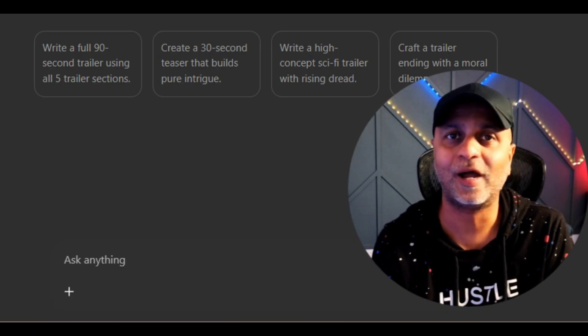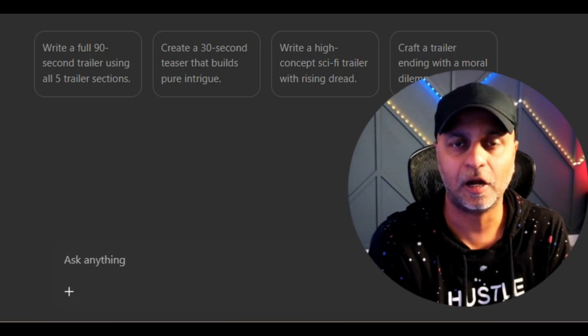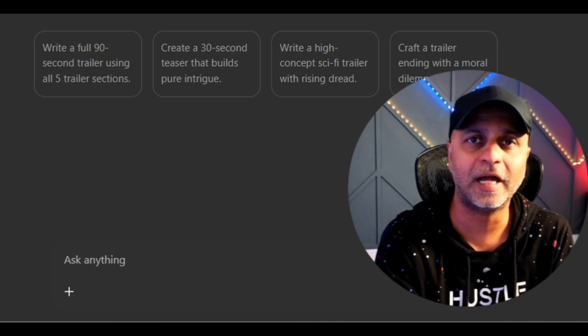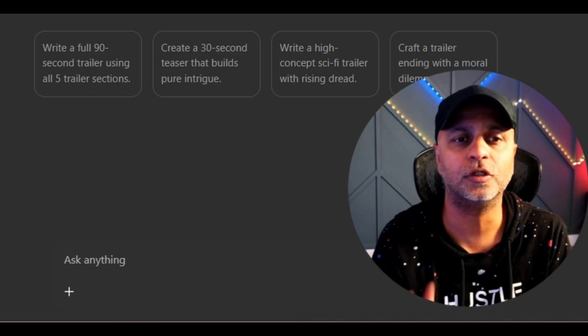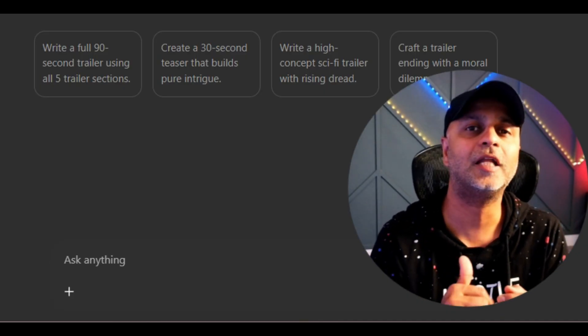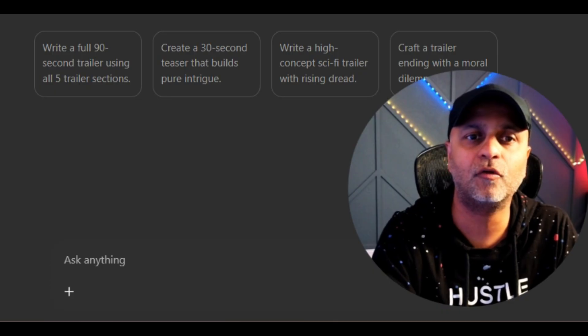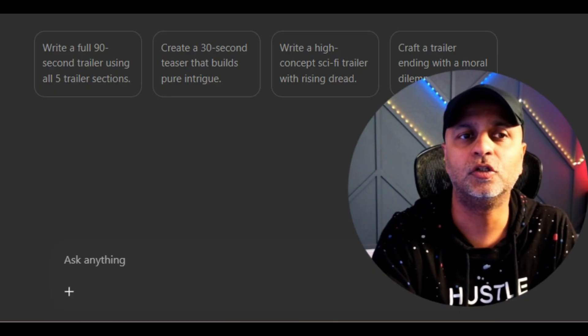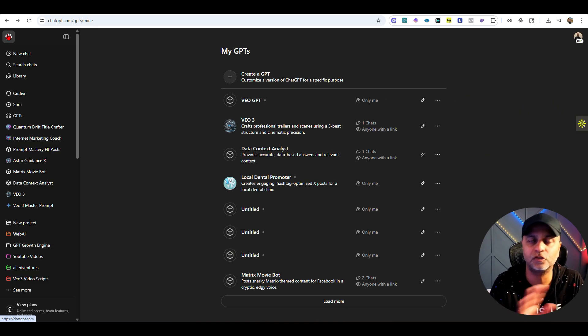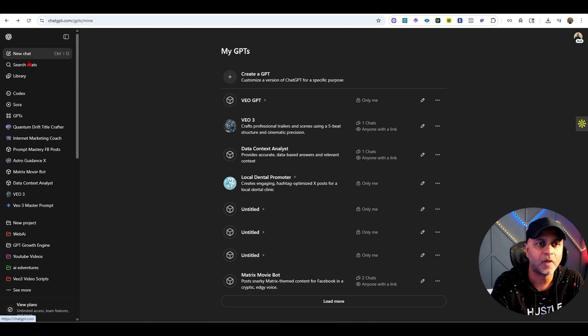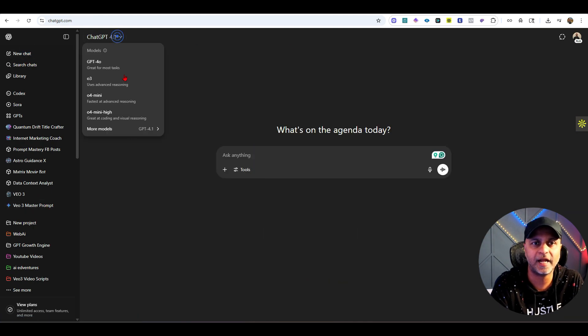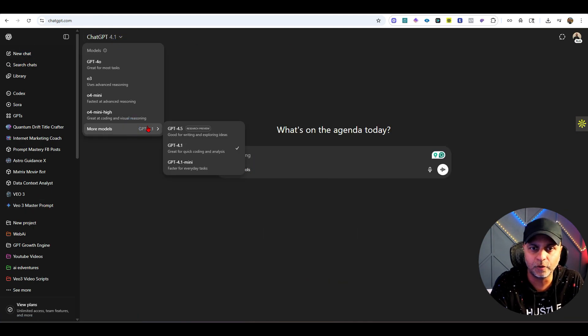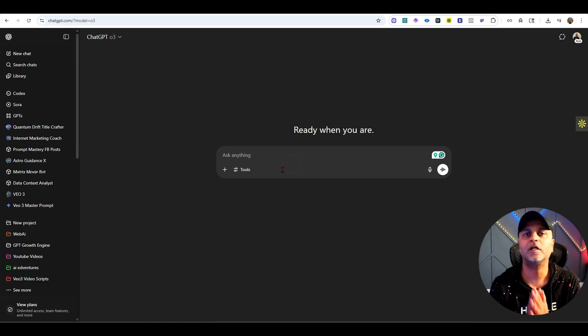What I'm going to do now is feed this to Veo3, Google's latest video tool that also adds voice to it. But before I do that, I tried just giving the prompt without using any of these training methods. You can do that too. If I go to a new chat, let's pick a model that might be good with reasoning.